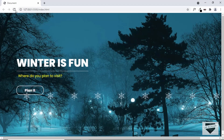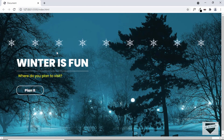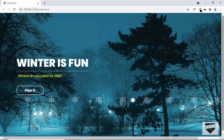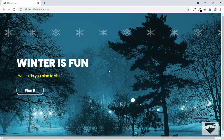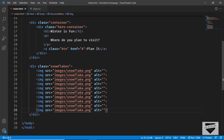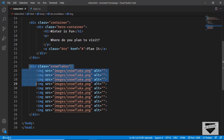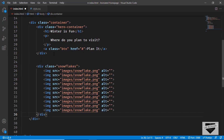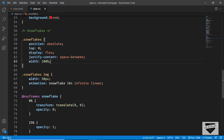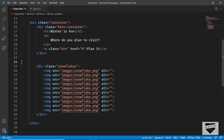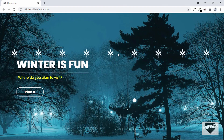Let's go back to the website — the animation is working, but we can see scroll bars at the top and bottom. The problem is that the snowflakes division was created outside the container. Let's go back to the HTML, cut the snowflakes division, and paste it inside the container. Back in CSS, we can remove the 'position: absolute' and 'top: 0' since it's now inside the container. Now the scroll bars are gone.